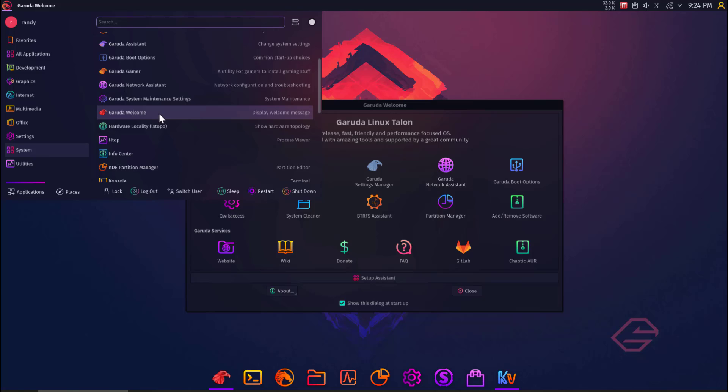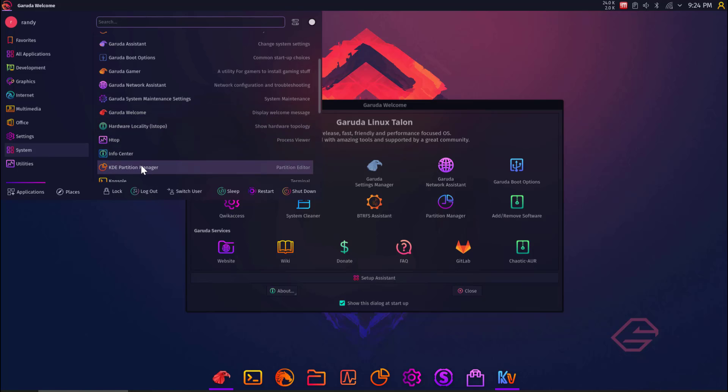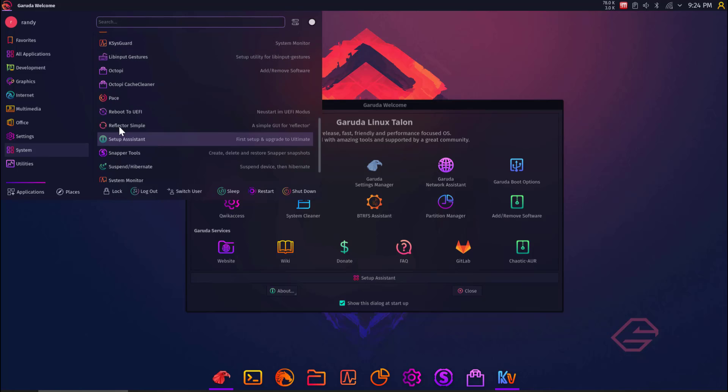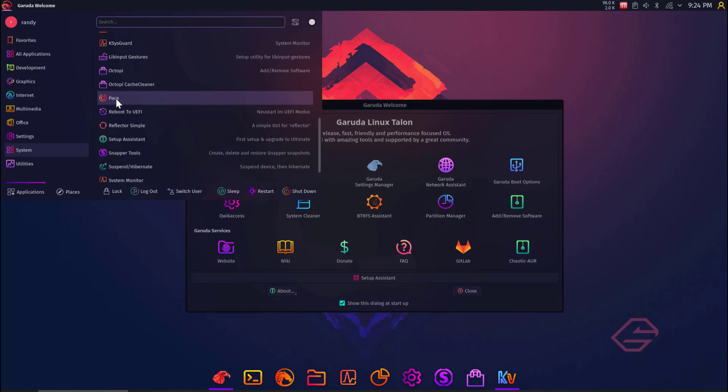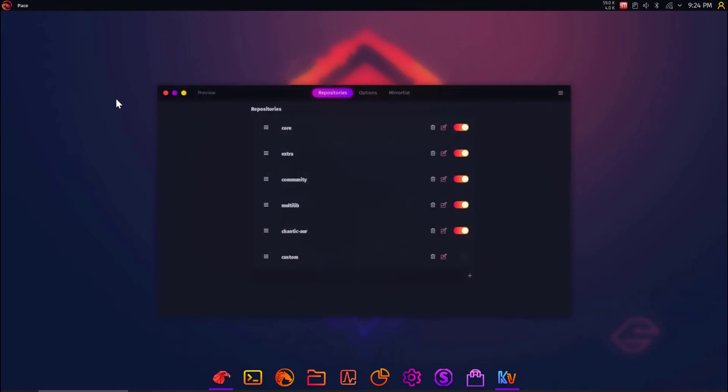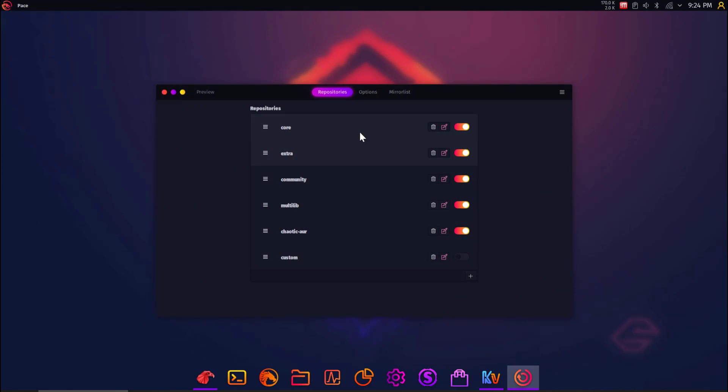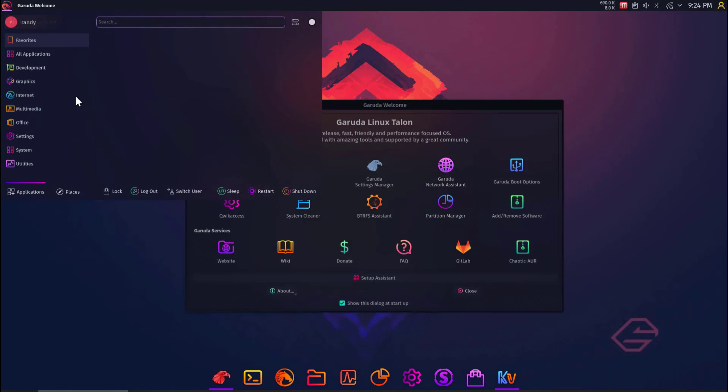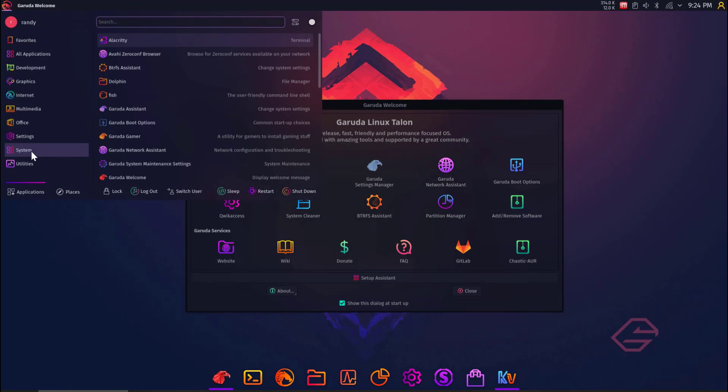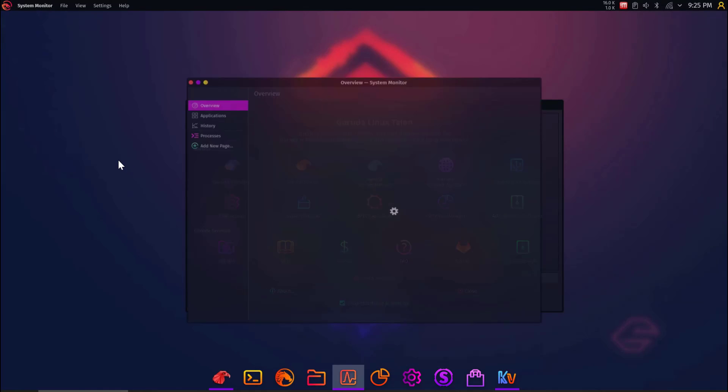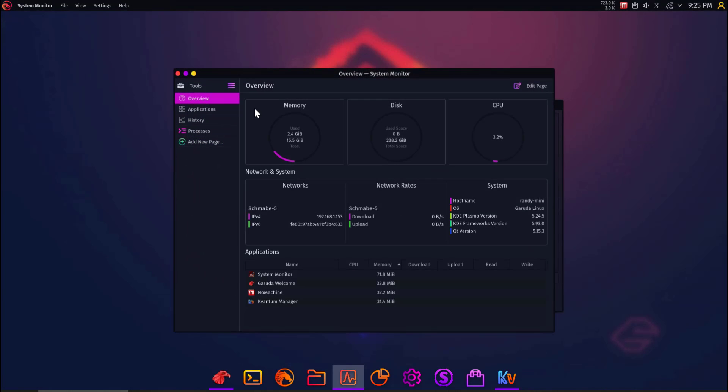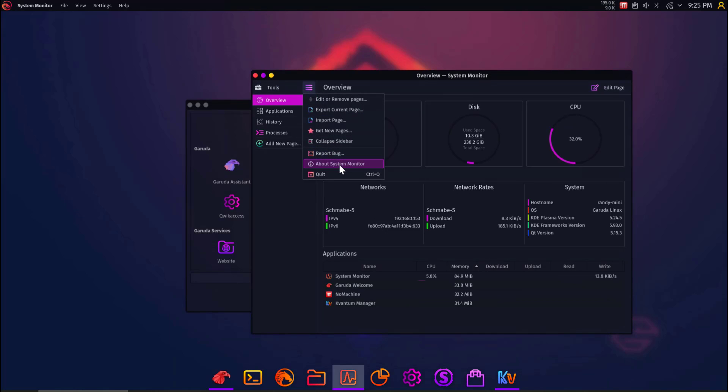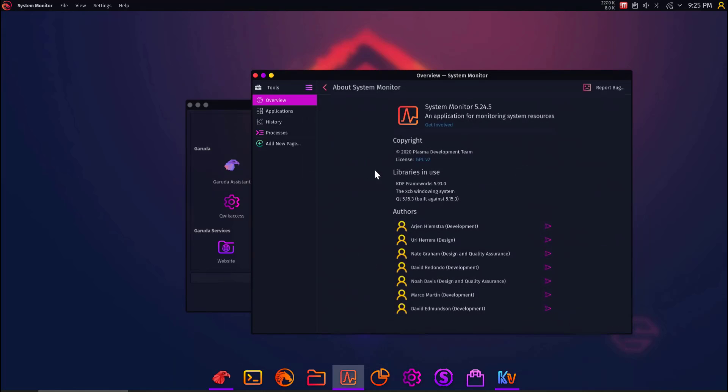Wow. There's so much. And there's the Garuda Welcome icon that we saw and that I launched earlier. Let's just skip through a few of these. Console. We already know we have that. Pace. Don't know what that is. Let's click it. Okay. So you can just change repositories. You know, disable them. Toggle them. Let's go back. Wi-Fi Hotspot. Don't have to worry about that. System Monitor. Let's check out the System Monitor. Is it top or what is it? Oh, that is pretty. Is this a custom version of Stacer? I don't know. Let's see. About System Monitor. Gosh, it looks really nice.